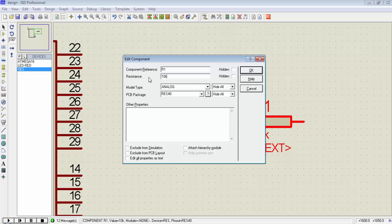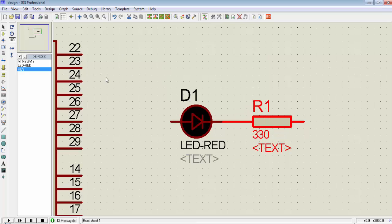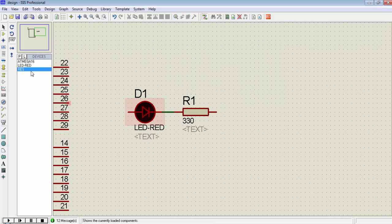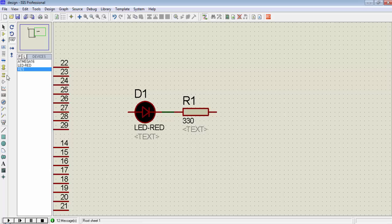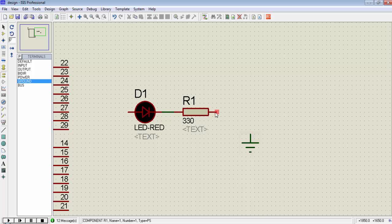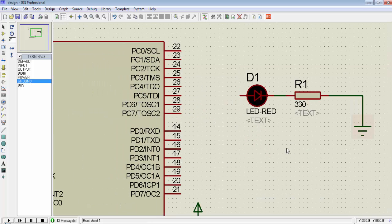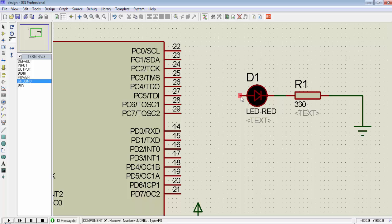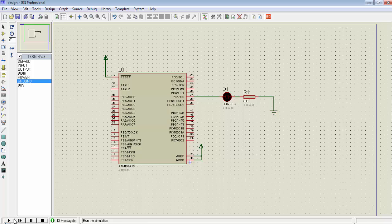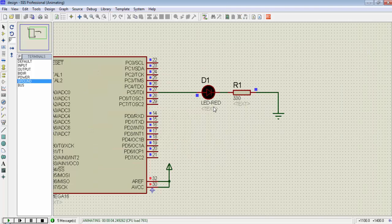Double click on the resistance and change the value to 330 ohm, I prefer this value for simulation. Now go to terminal mode and select ground and connect the ground to the other end of the resistance and you can connect the anode of this LED to any pin of the microcontroller's port. Suppose I am using this PC5 so whenever you run the simulation you will get the blinking LED simulation for this.